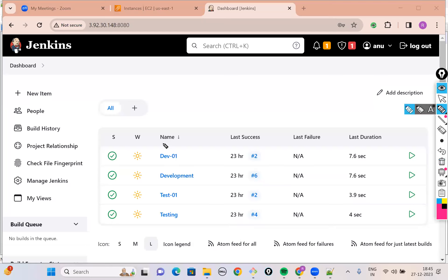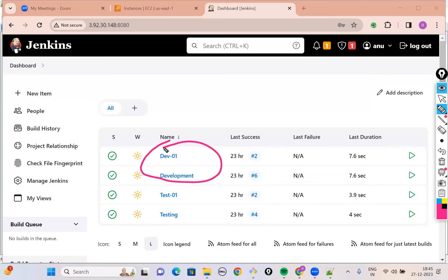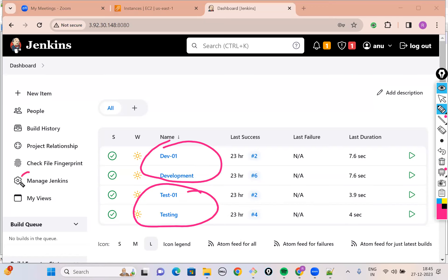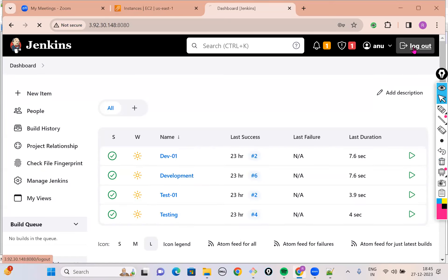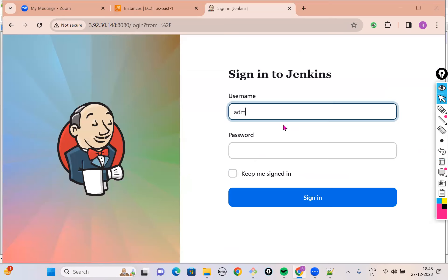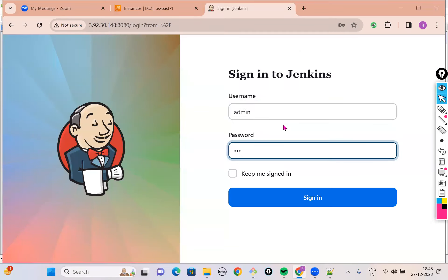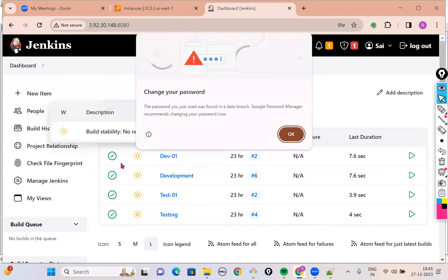My intention is: Hari being a developer should access all the jobs starting with the word DEV. Anu being a tester should access only those jobs starting with the word TST. And both these people should not have access to Manage Jenkins. So in order to do that, I will log out of Anu's account and log in with my DevOps engineer credentials.